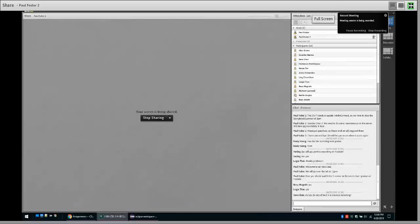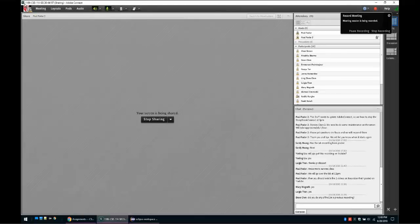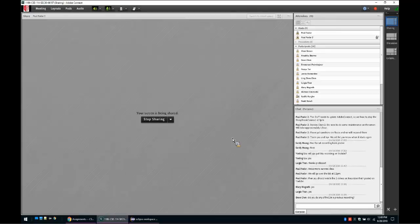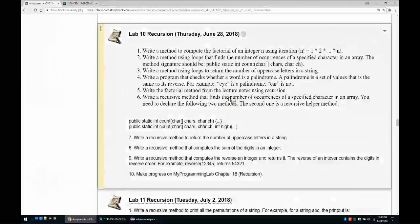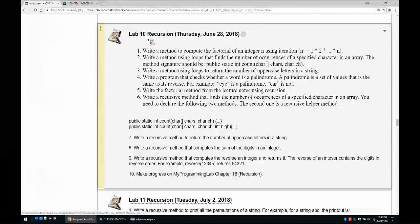Hi everyone. Today we will do several problems that involve recursion. Recursion is basically a methodology to solve problems that are defined recursively — they are defined from smaller instances of themselves. We will go over several problems, first solving them using iteration and then using recursion. Let's start with problem number 1 from lab number 10.